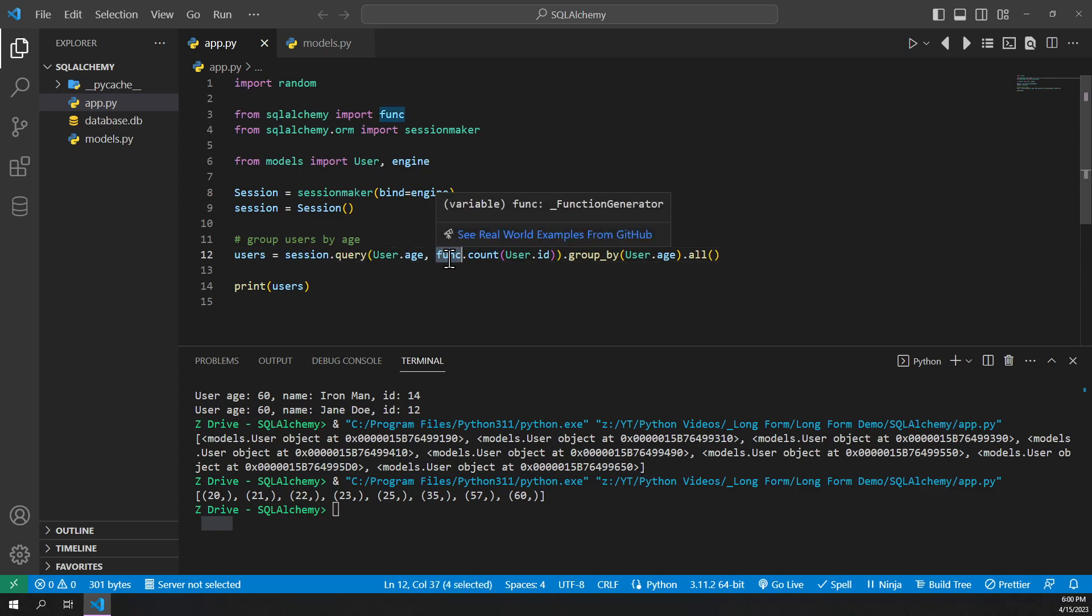Func does have a lot of different uses, and we'll get to that in a later video. But specifically here, we will just use the count method from it to count the number of users in each age group.